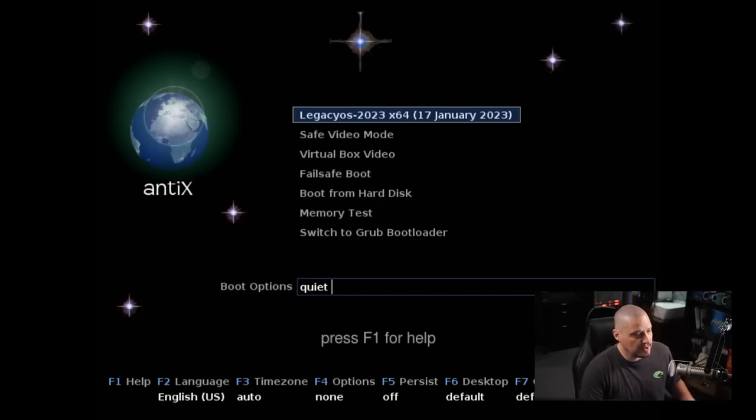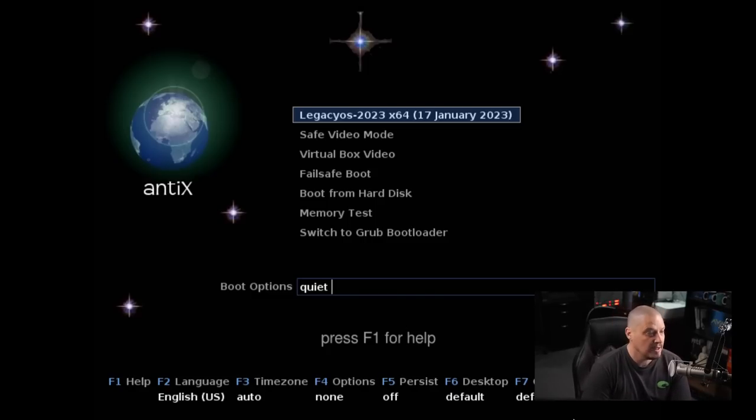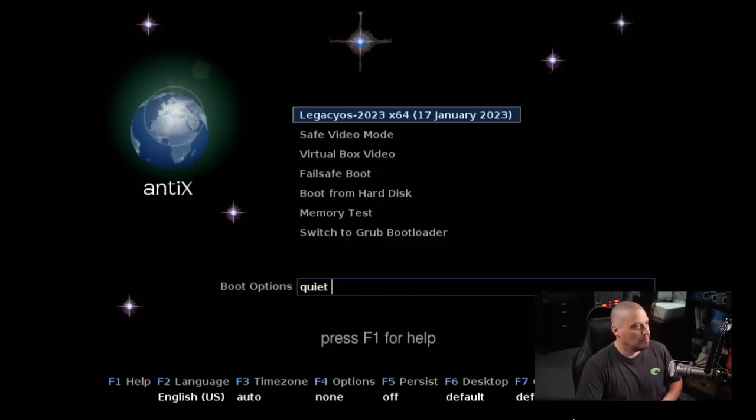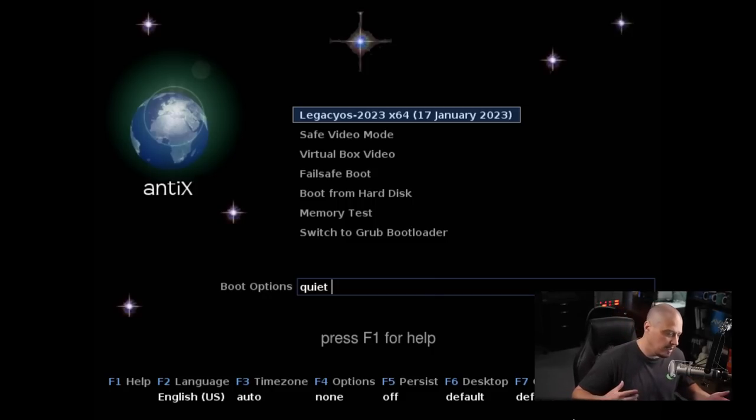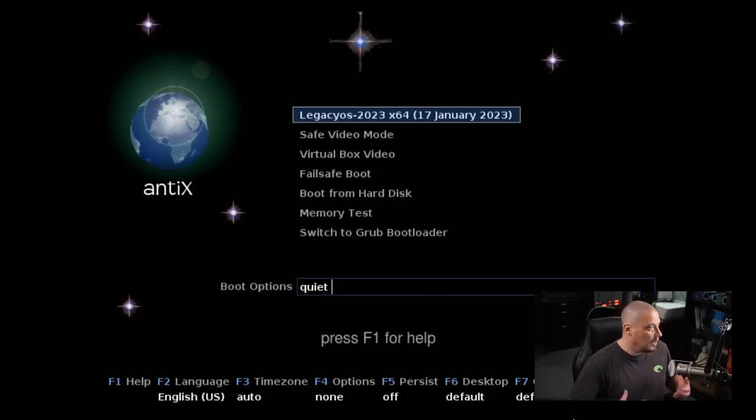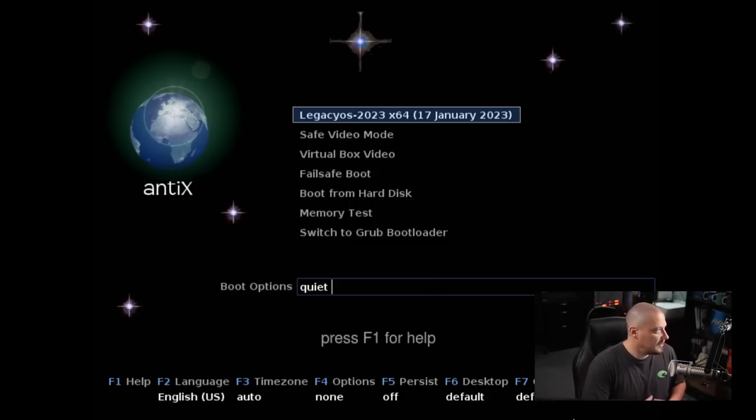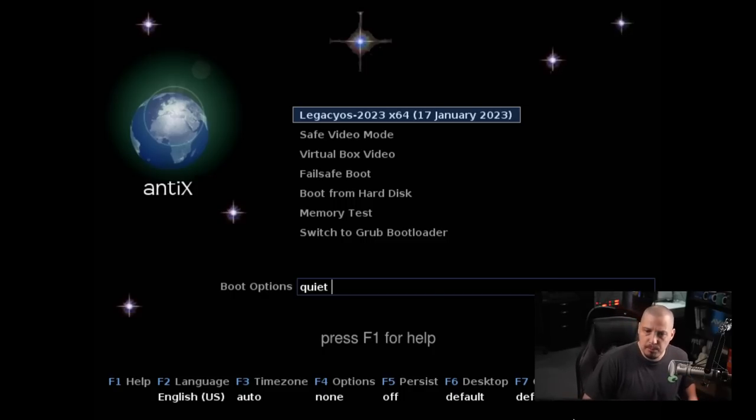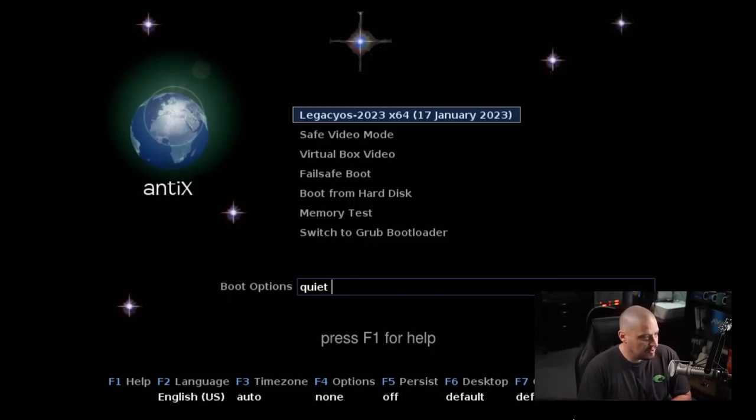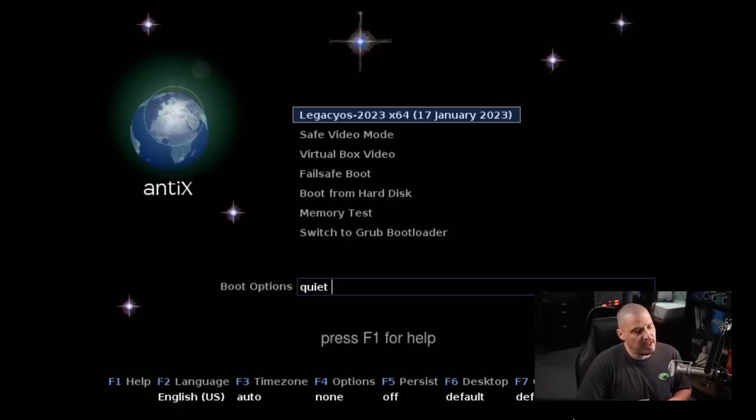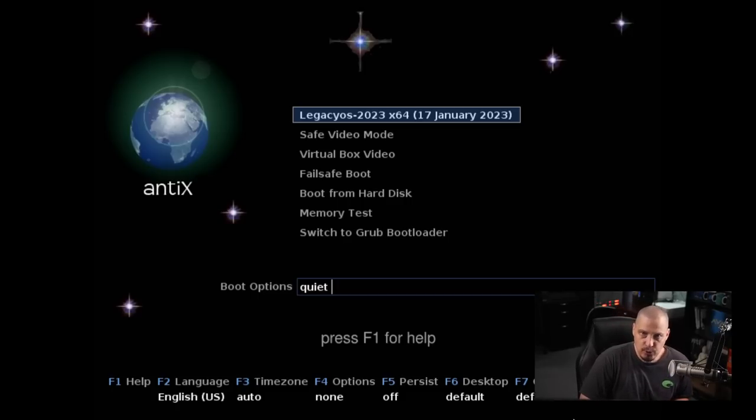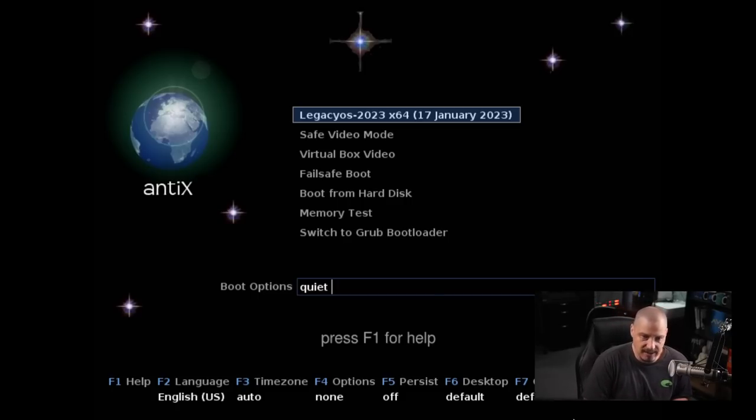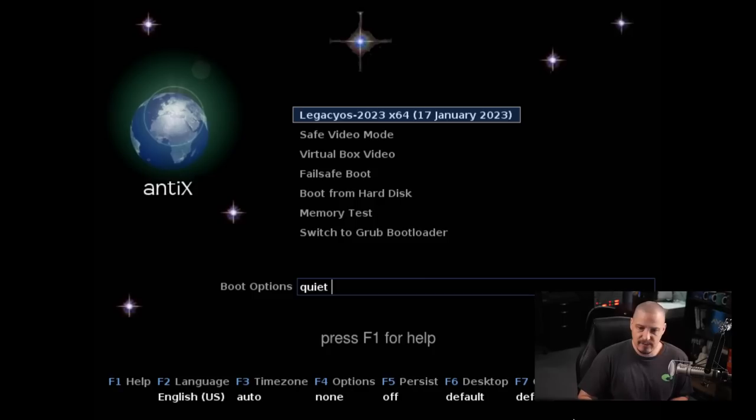You will notice the boot screen here. You see the Antics logo. So Legacy OS is part of the puppy Linux family, or at least it was. And now they're basing off of Antics and Debian Bullseye. And it is a 64-bit Linux distribution. I mention that because being part of the puppy Linux family, puppy Linux actually has 32-bit ISOs and 64-bit ISOs. But Legacy OS does not have a 32-bit ISO.